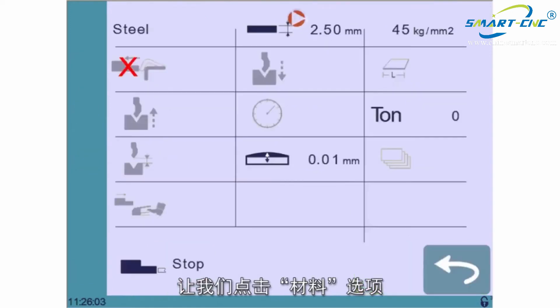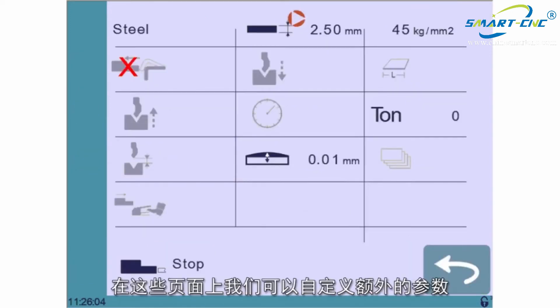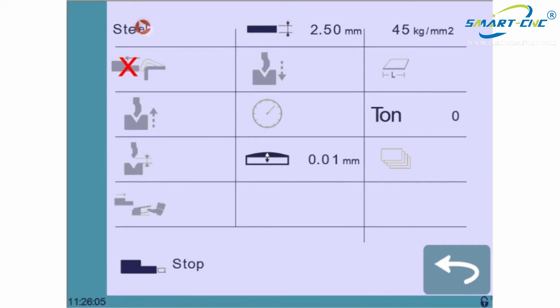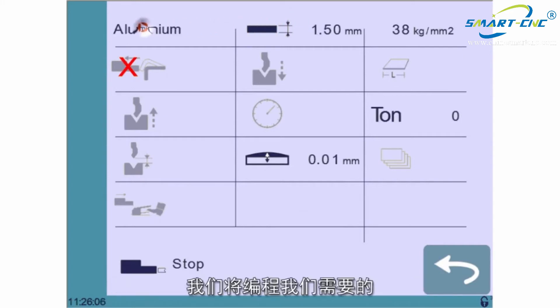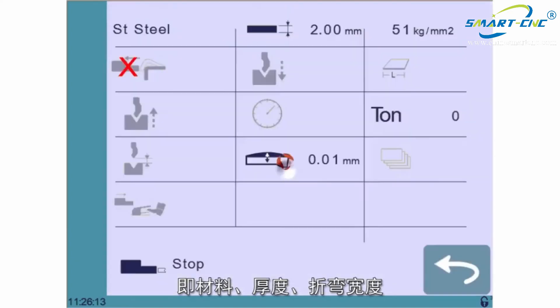Let's touch it. This sends us to the More page where we can define a number of extra parameters. We'll just program what's needed, and that is the material, its thickness, and the bending width.